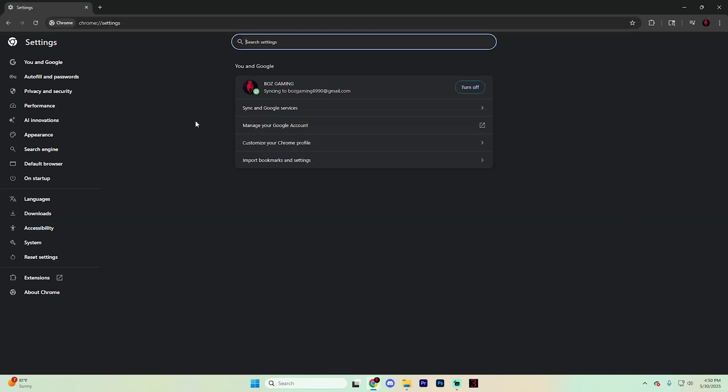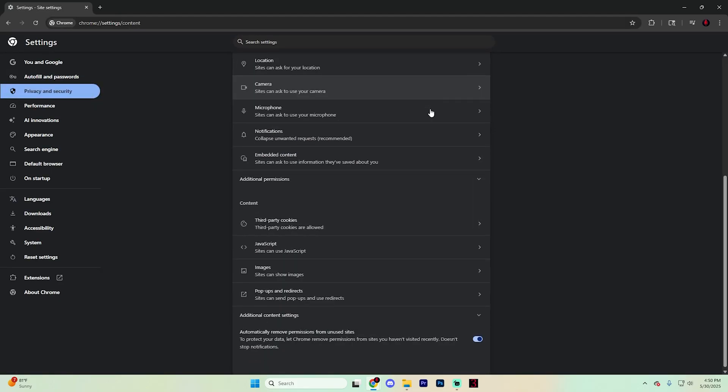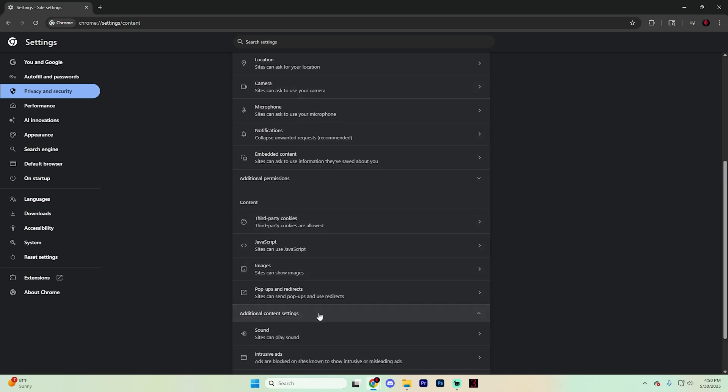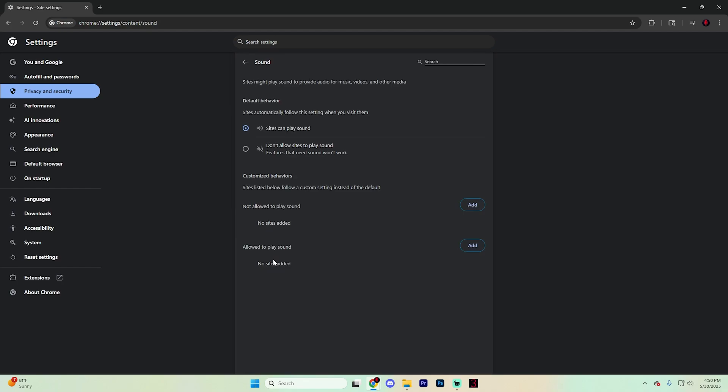On the left menu, find privacy and security and scroll down until you find site settings. If you scroll down, look for content right here and then in the additional content settings, find sound.